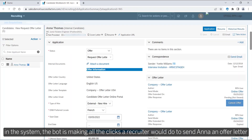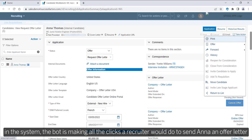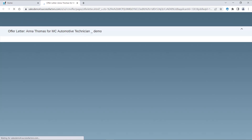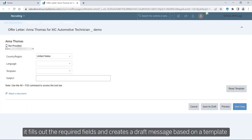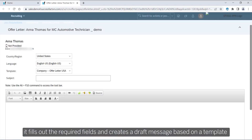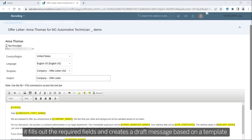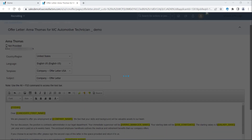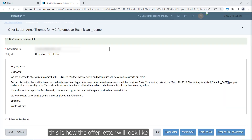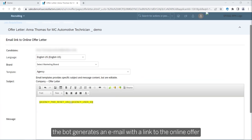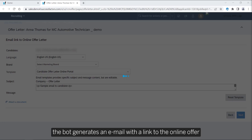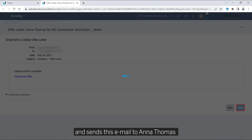In the system, the bot makes all the clicks a recruiter would to send Anna an offer letter. It fills out all required fields with her data and generates a draft message based on a template. This is what the offer letter would look like. The bot then generates an email containing a link that will direct Anna to the online offer and sends that email to her.